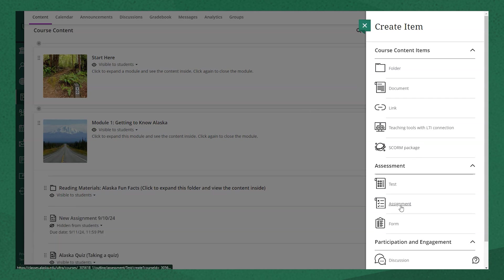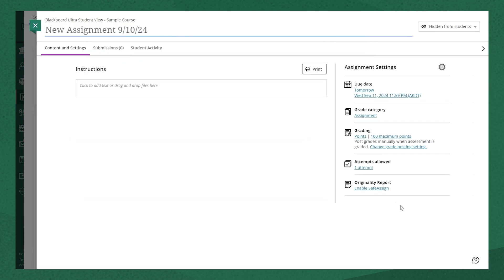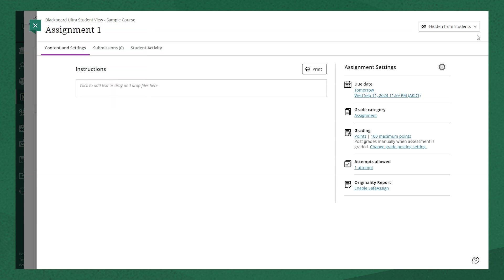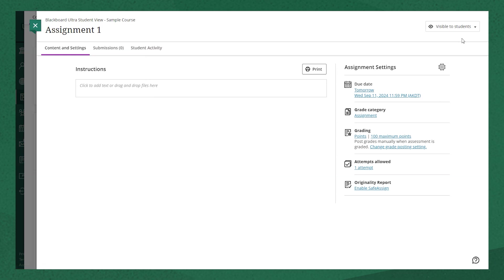A new pane opens up and I can give the assignment a title. In the right corner, I can choose whether it's hidden, visible, or if there are release conditions. I'll set it to visible.